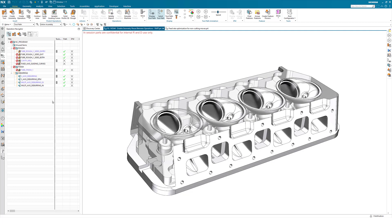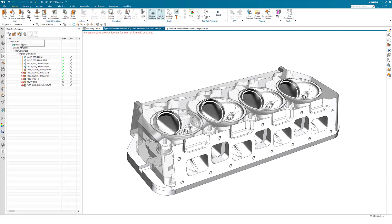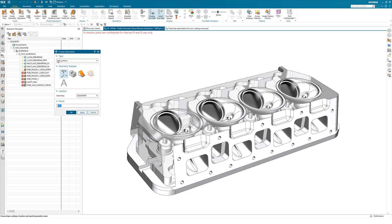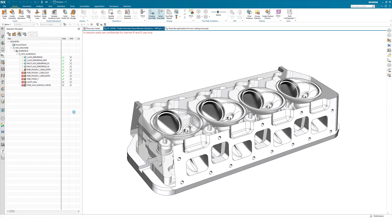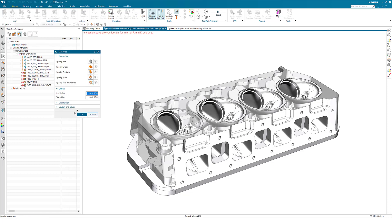Currently the workflow users have to take is to create a mill area, and from within that mill area they can select multiple geometries. Under that mill area they can specify the operations that want to reuse the same cut area.